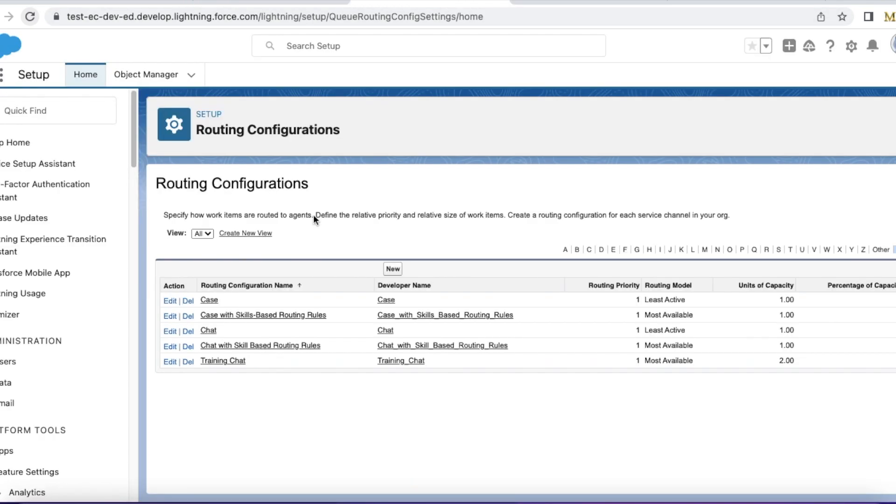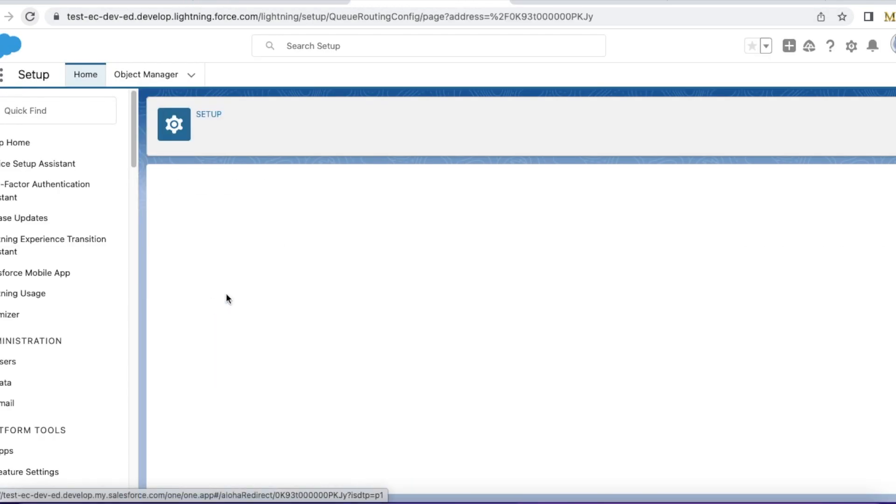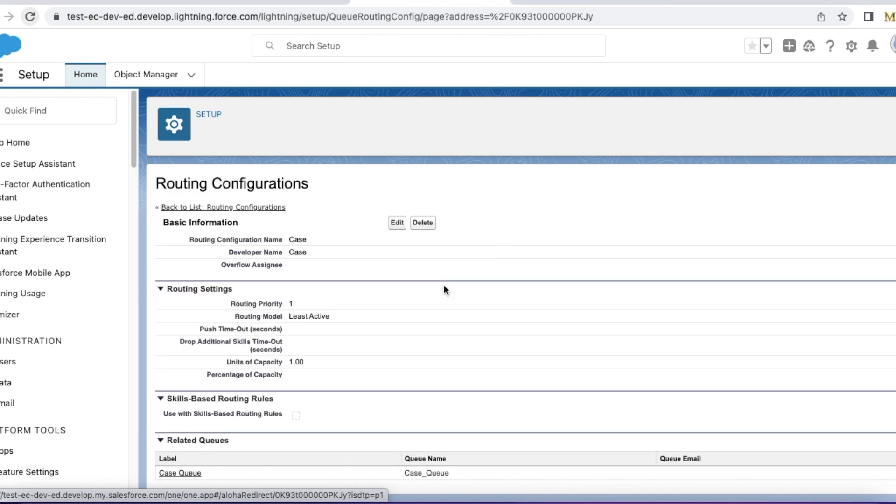Next, I created a simple routing configuration with the units of capacity as one. I am using units of capacity as one and use with skills-based routing rules is disabled. I should not enable this option here.